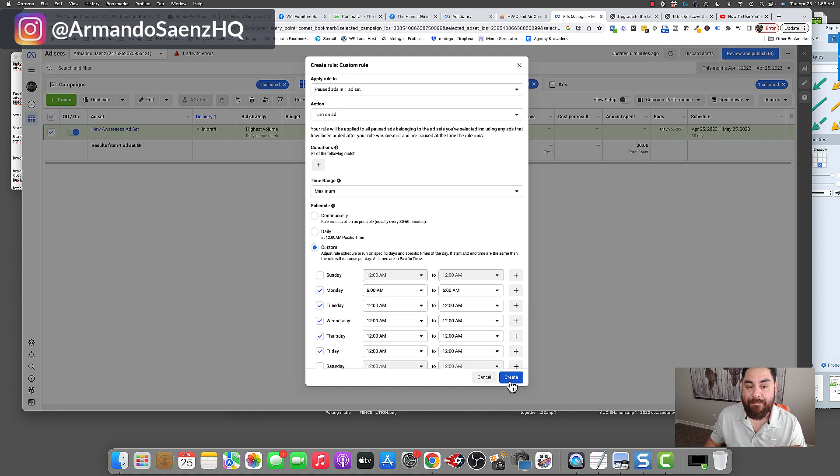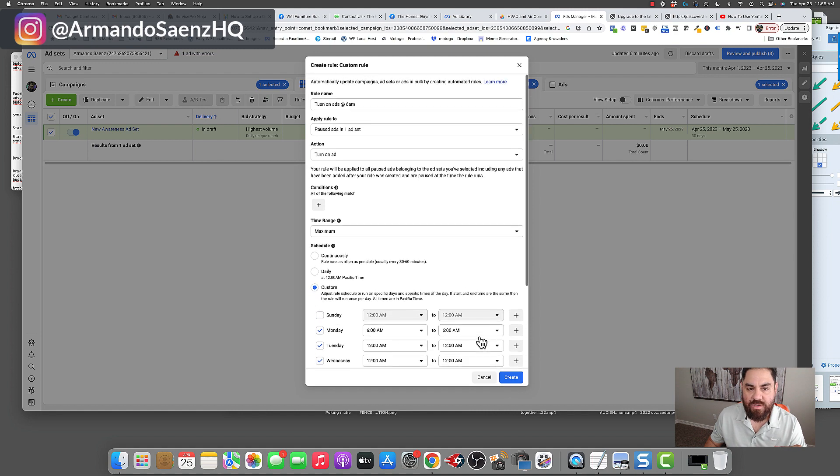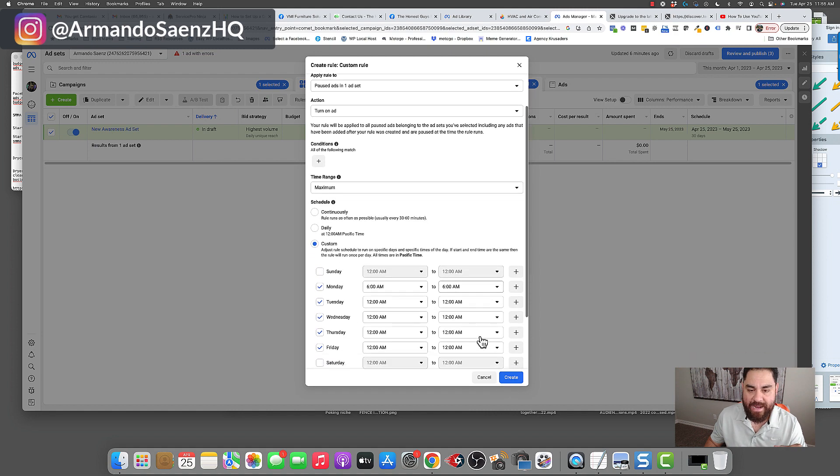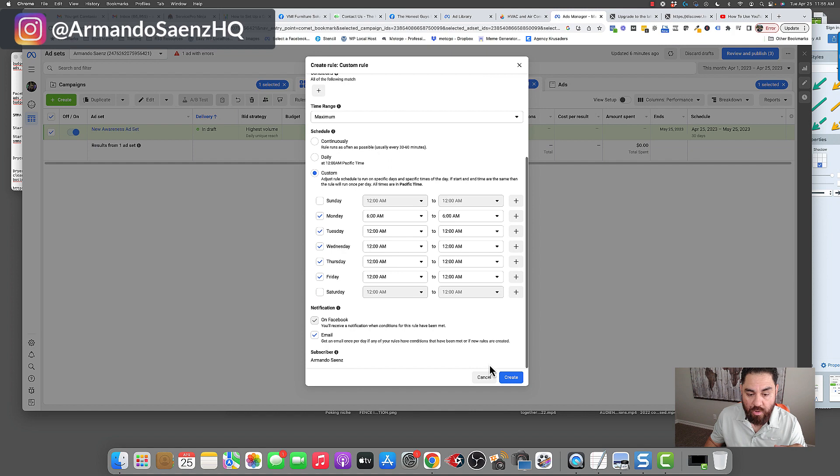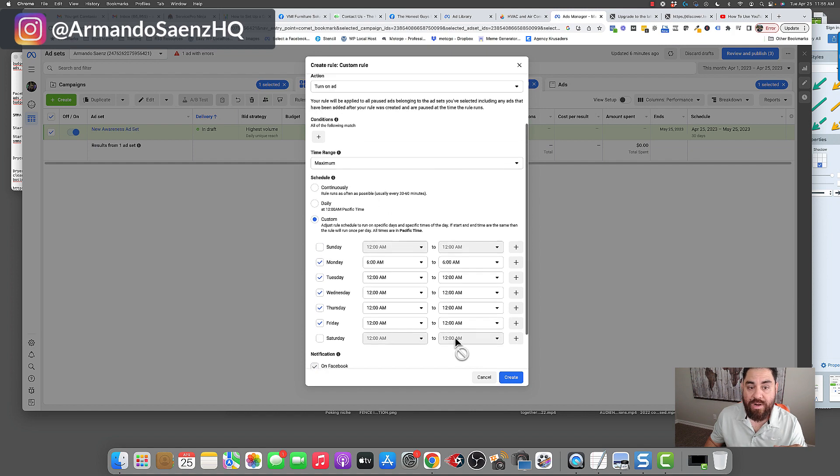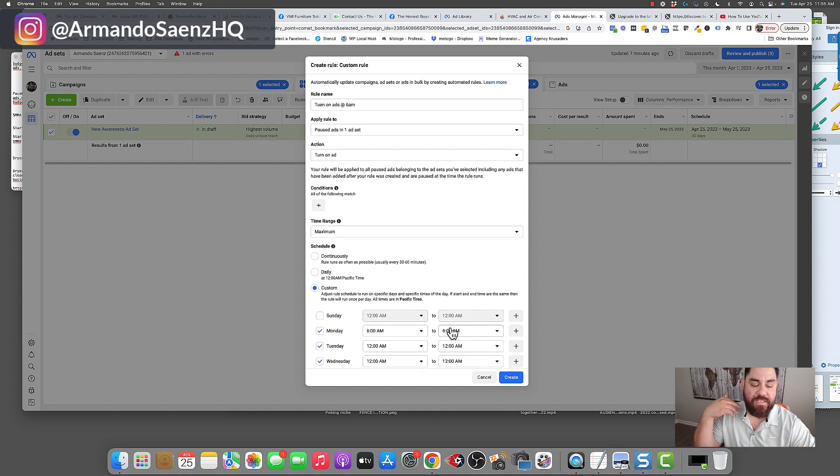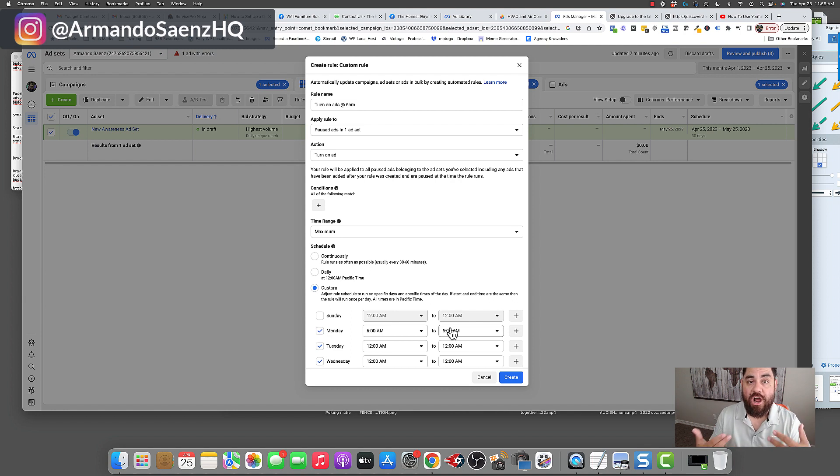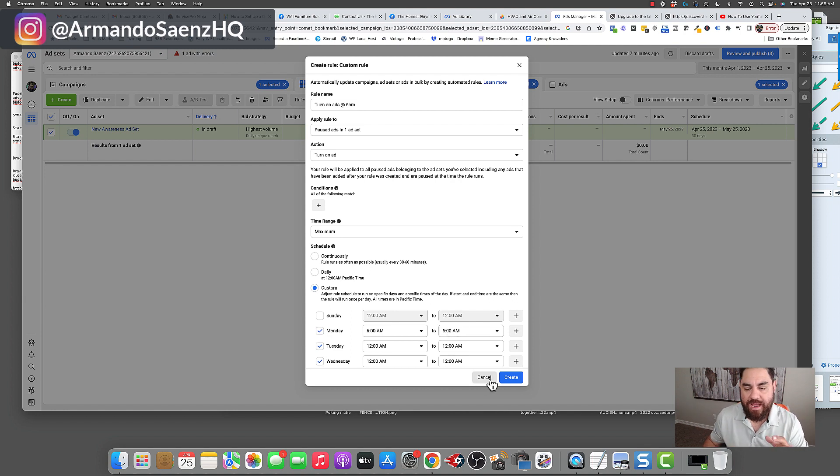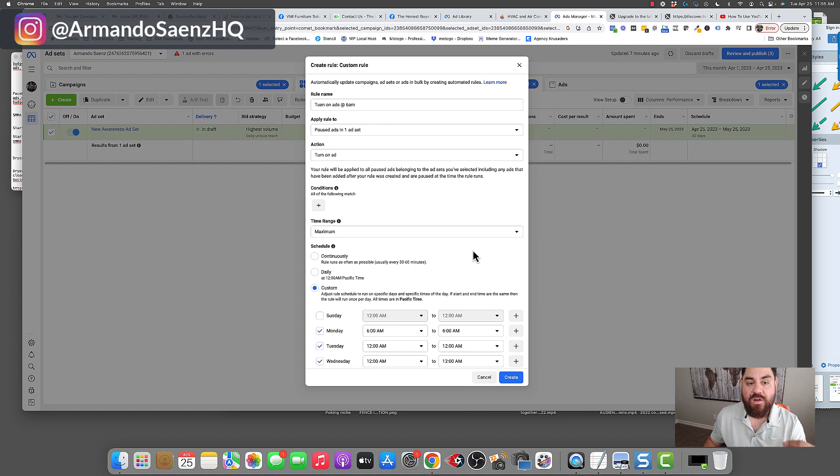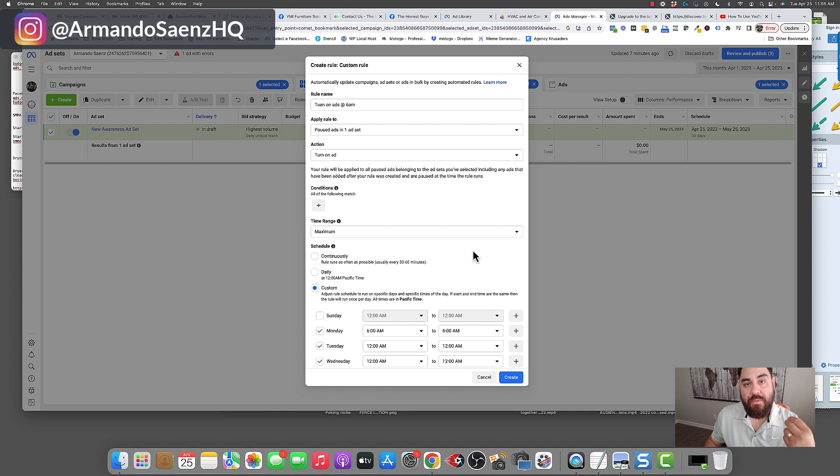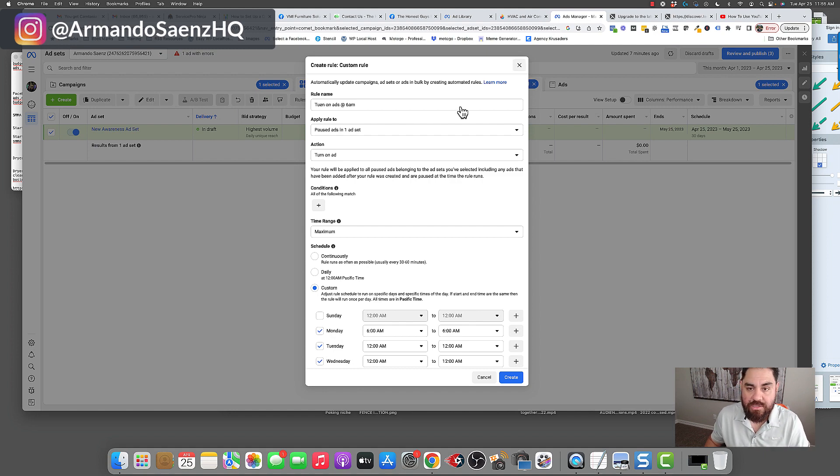Now, in this example, I'll have ads not running on the weekend. So Monday through Friday, 6 a.m. And then I'm going to continue this on and I'm going to click on create campaign and it's going to create an ad rule. And so what happens is that every time an ad is paused or off, it's going to start kicking that ad on at 6 a.m. the very next day.